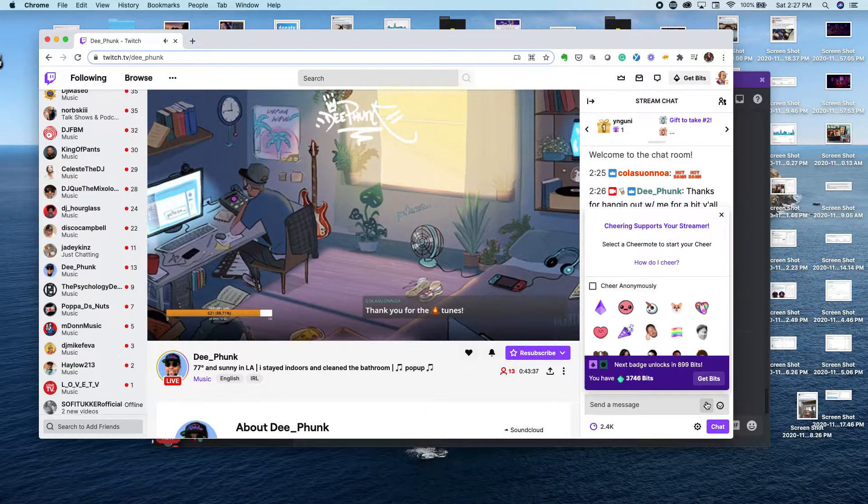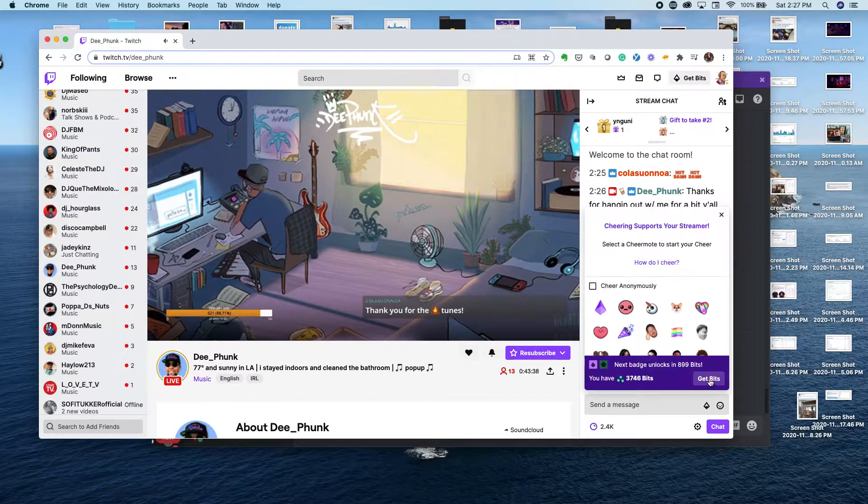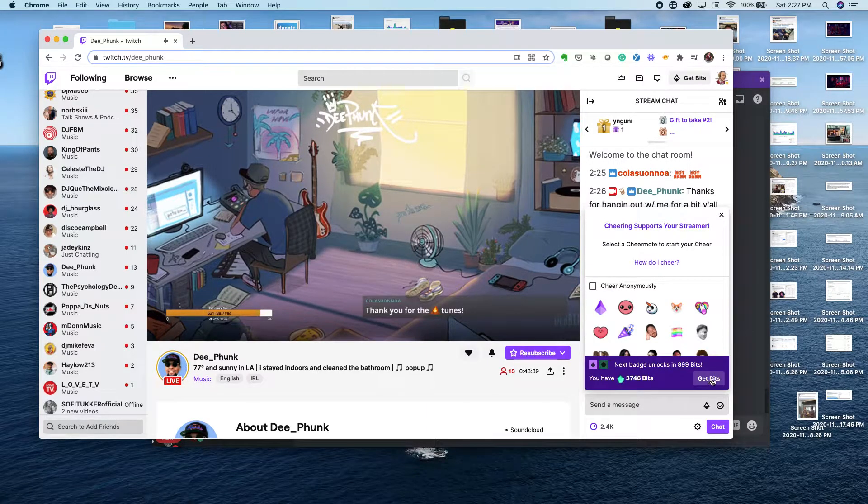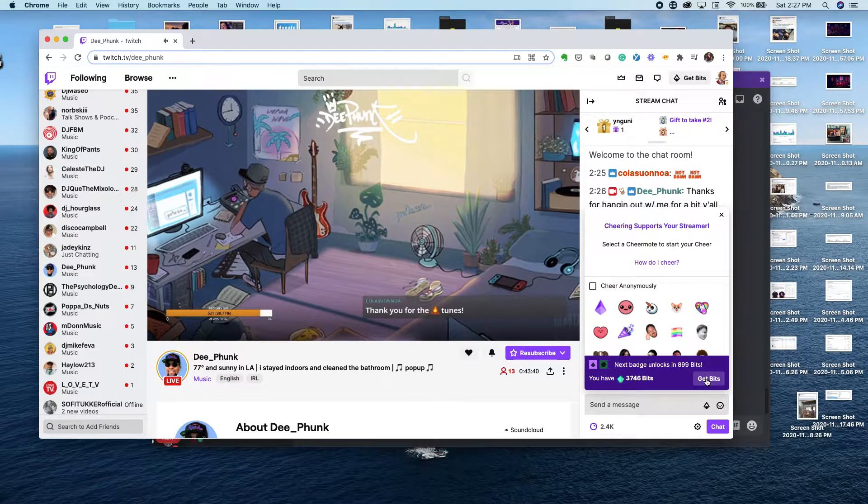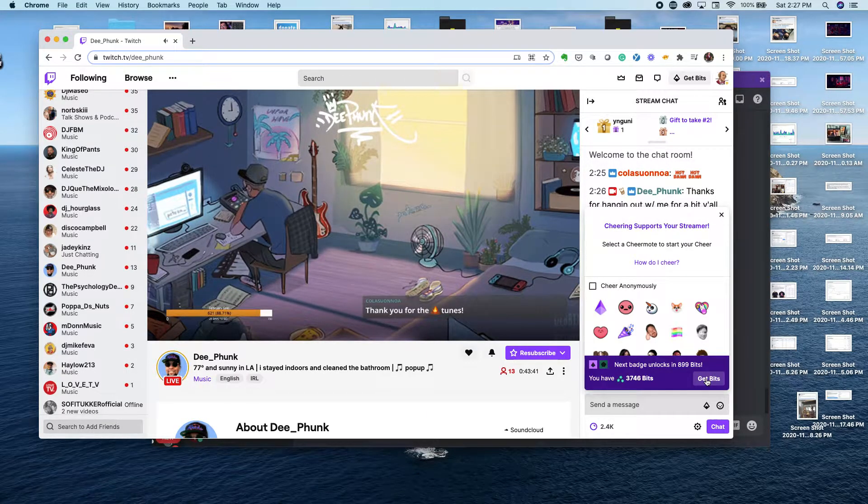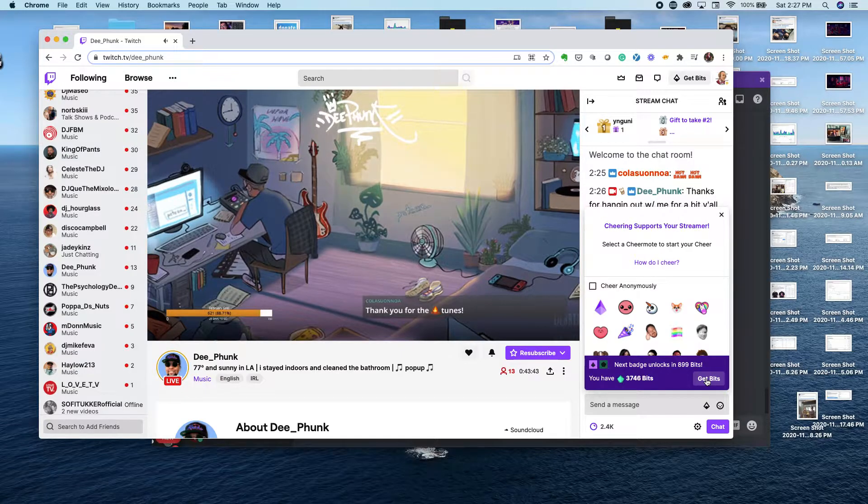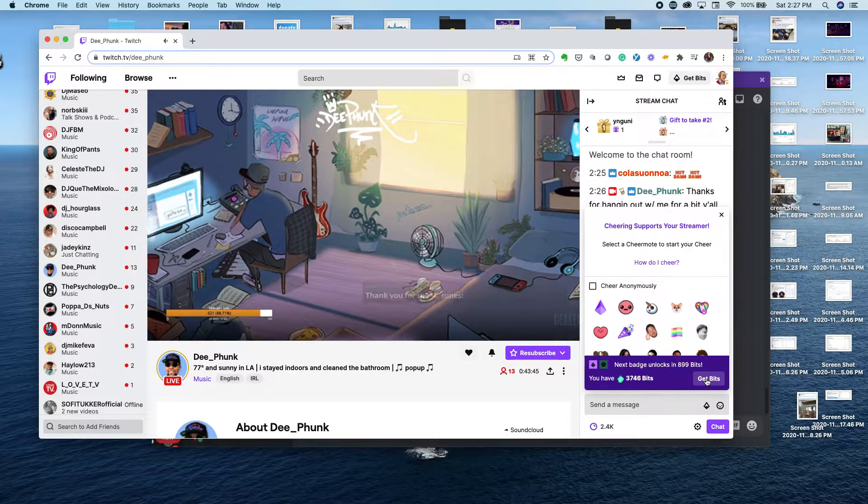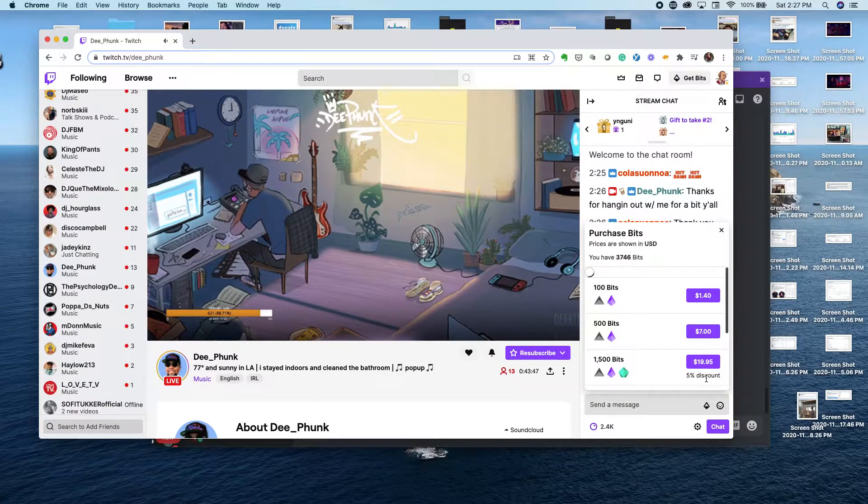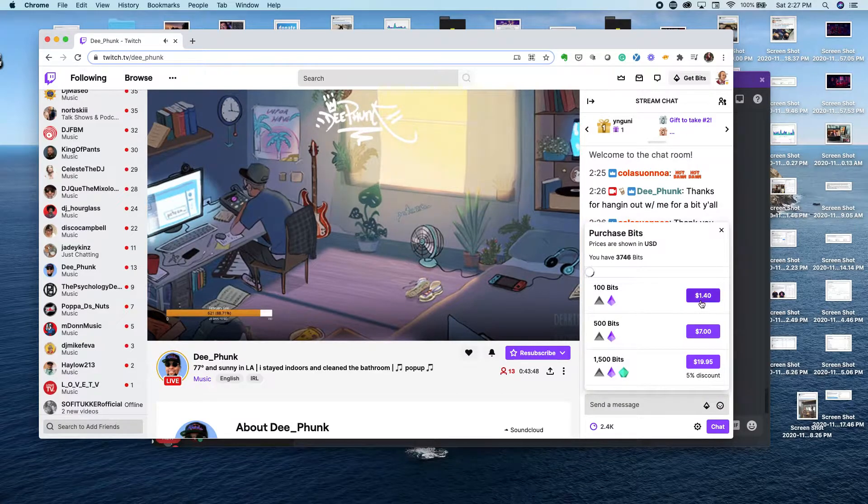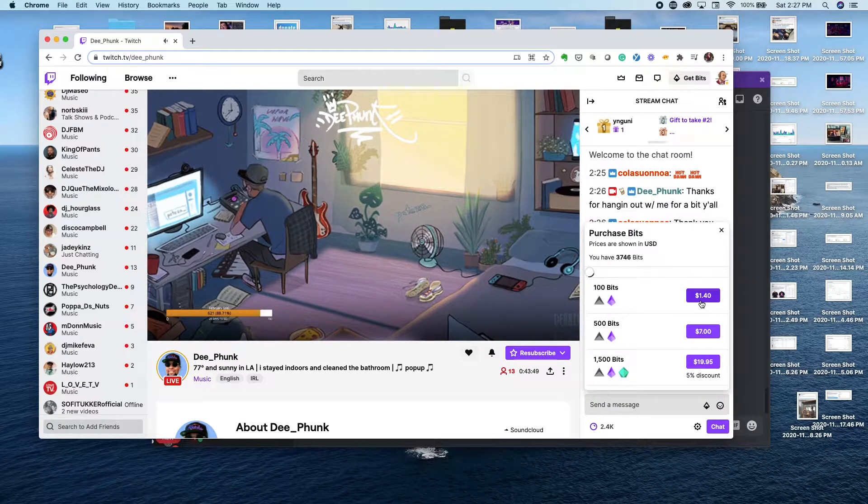This will pop up. You click get bits right there, real quick and easy. Then you can choose again the same level of bits you want: a hundred, five hundred, fifteen hundred. We'll pick a hundred bits for a dollar forty.